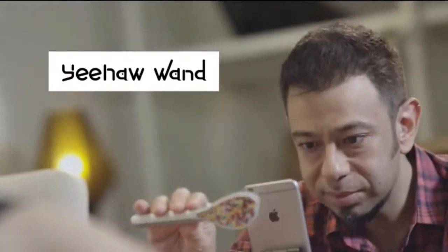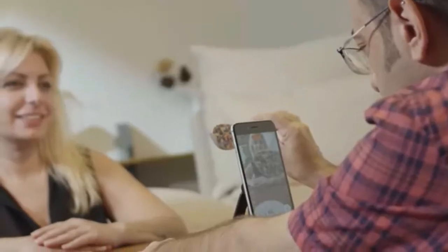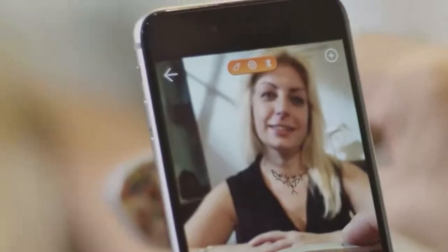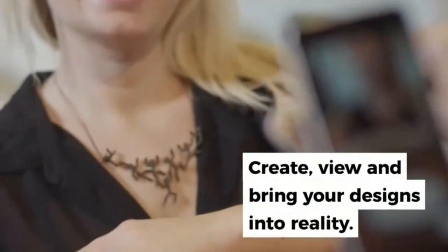Meet the Yeehaw Wand, the world's first brush that lets you create, view, and bring your designs into reality.